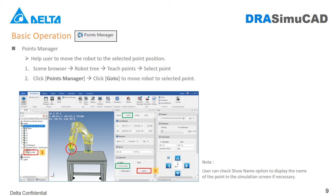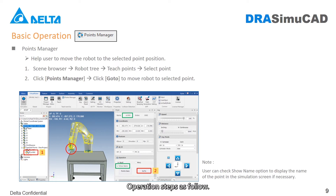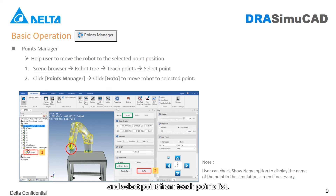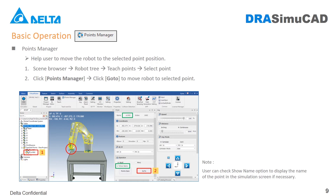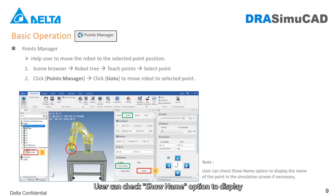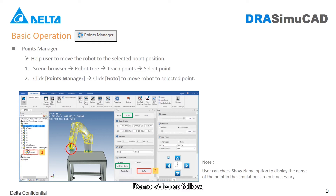Points Manager Button: Helps the user to move the robot to the selected point position. Operation steps: Step 1, open robot tree on scene browser and select a point from the teach points list. Step 2, click Points Manager and click Go To to move the robot to the selected point. User can check the Show Name option to display the name of the point in the simulation screen if necessary. Demo video as follows.